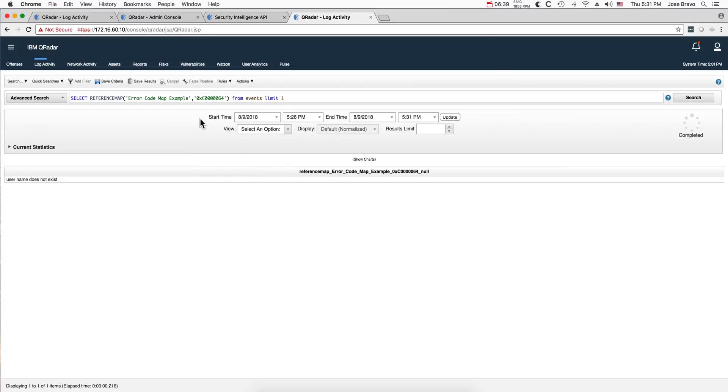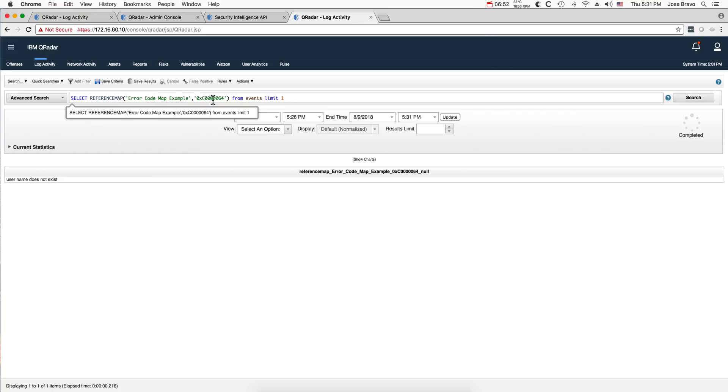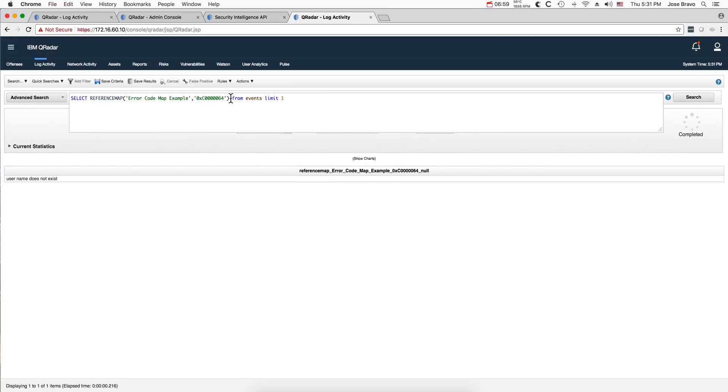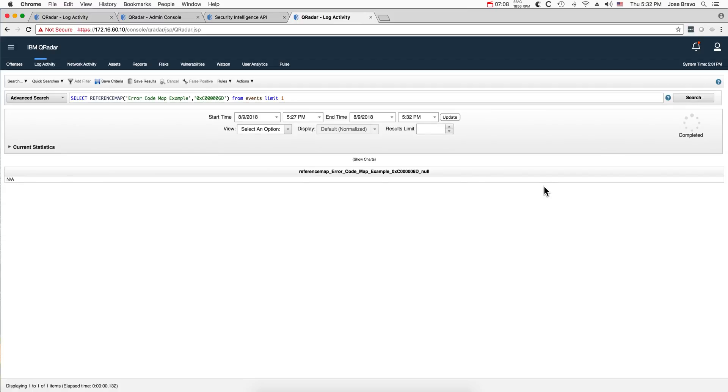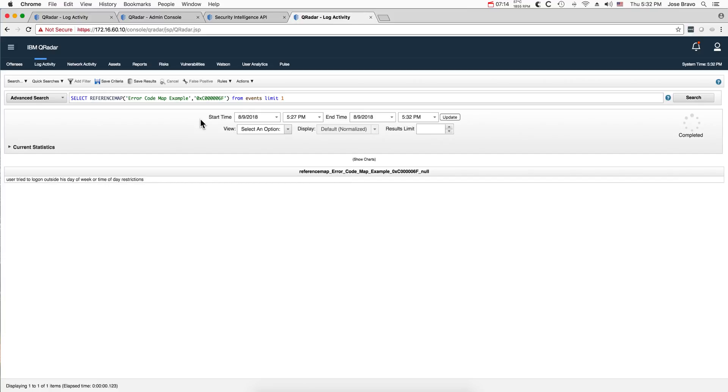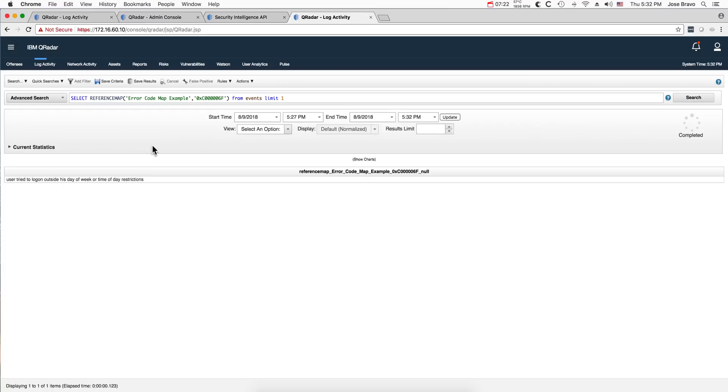So how would you access that from QRadar instead of the API directly? Well, here I'm in the log activity tab under advanced search, and I'm doing a SELECT, and then reference map. I'm putting the name of the table that you saw me filling, and I'm putting a key. And you see it gives me that key. If I change this and put 6D, I believe that was another of those entries, we should get the other - well, it doesn't have an entry for 6D. I may have done something wrong. Let me try another one. Actually, there was not a 6D on the table. There's a 6F, and when I put 6F, you see the other entry.